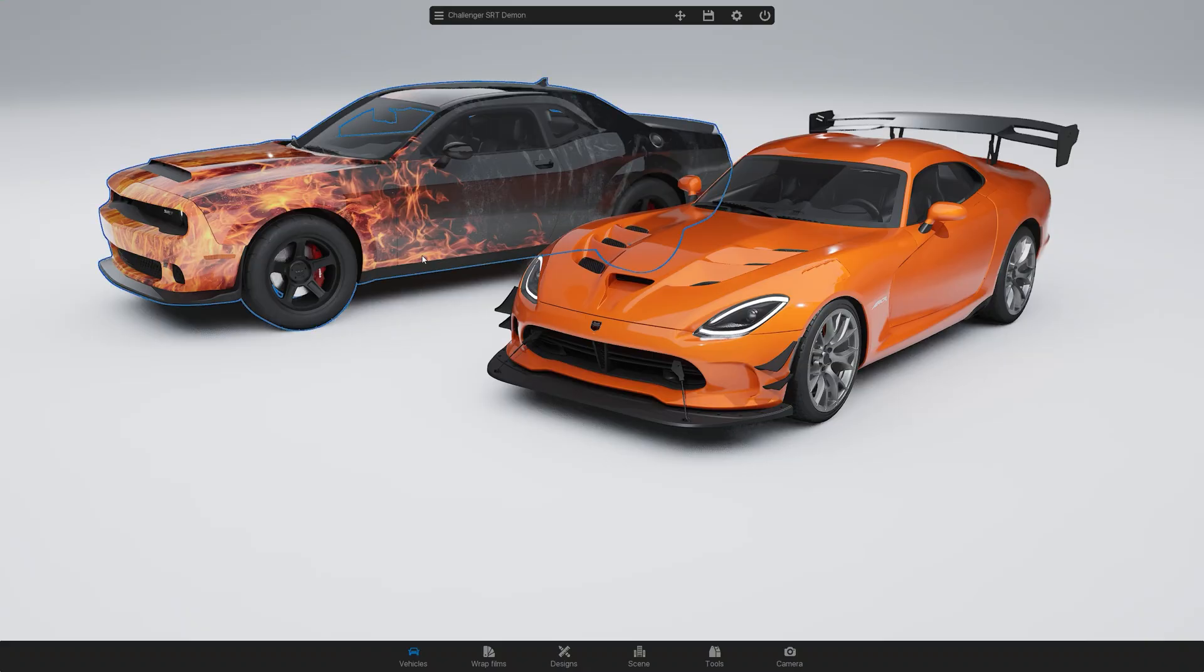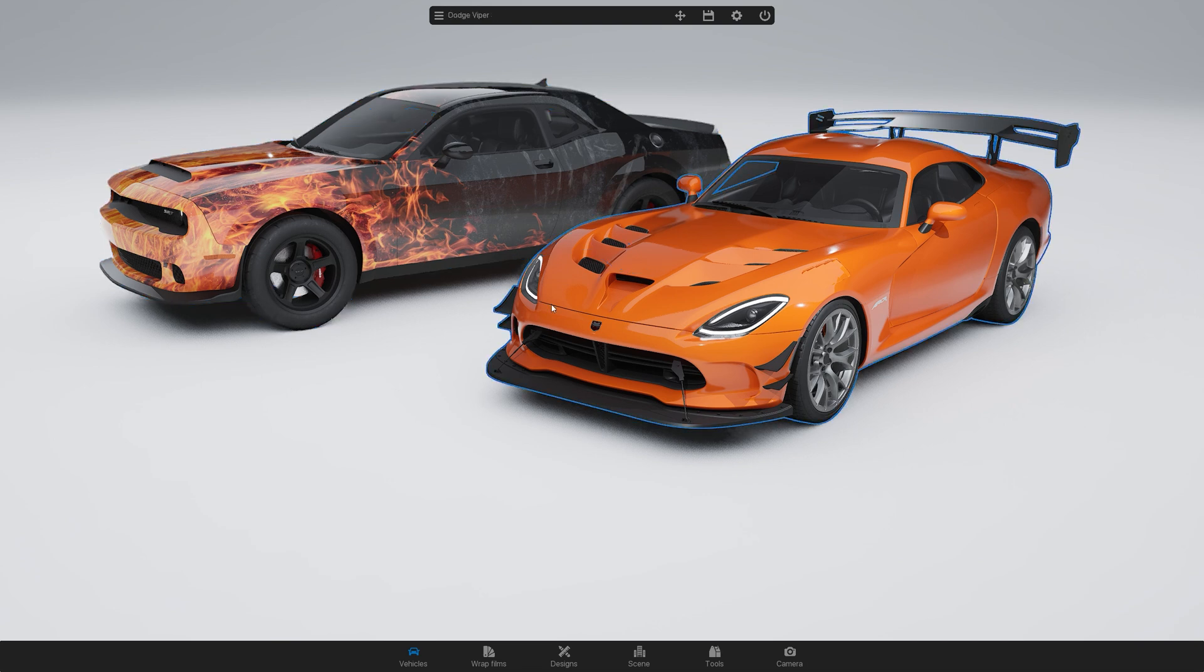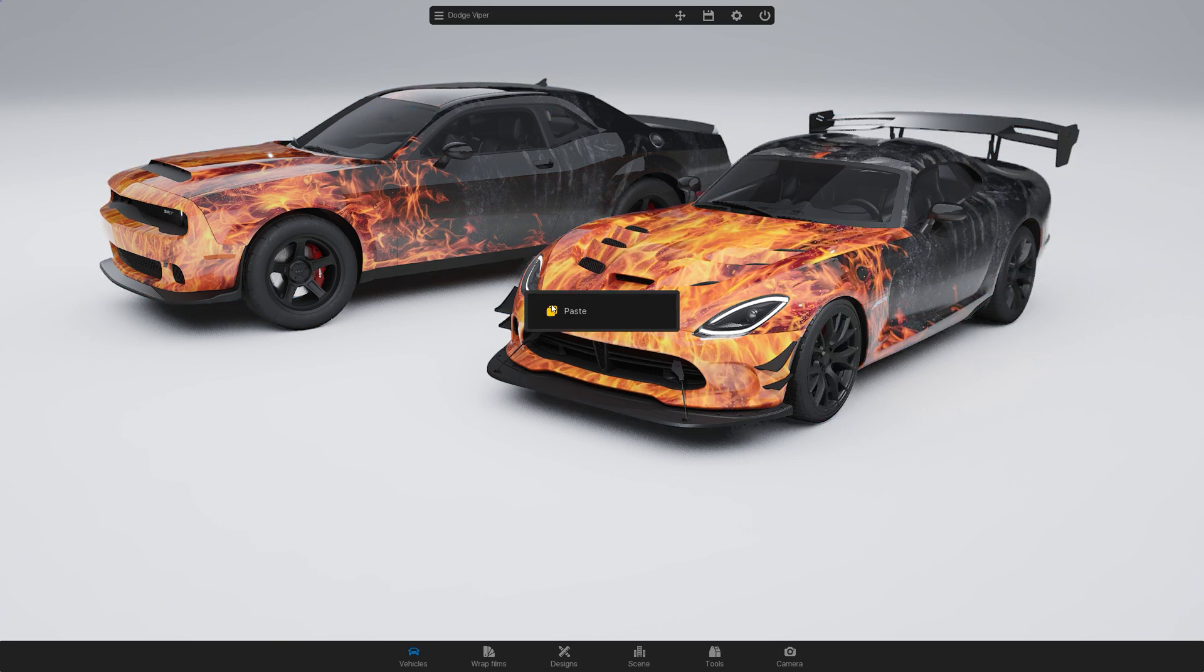You can also copy and paste edits from one car to another using Ctrl plus C and Ctrl plus V.